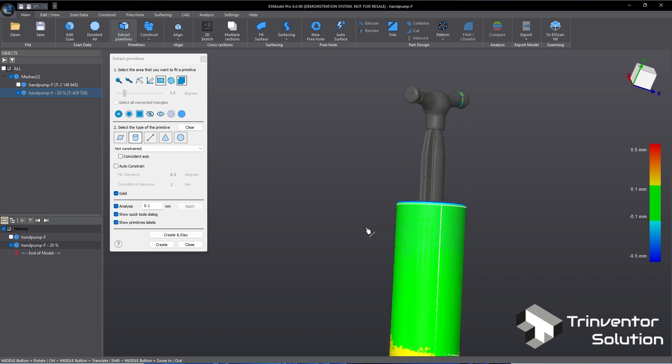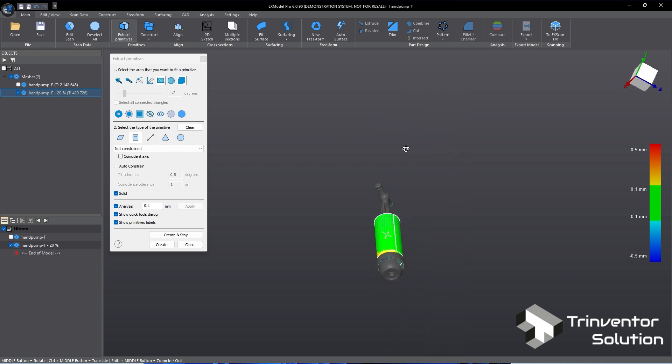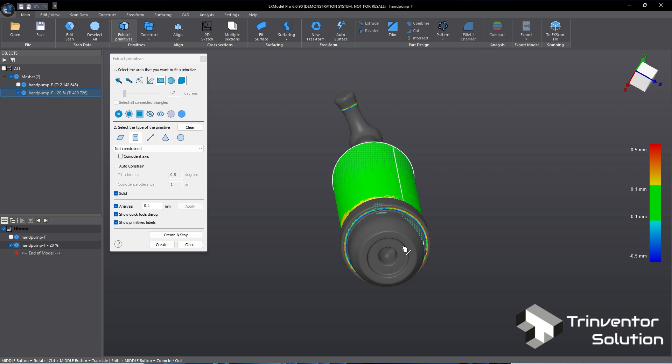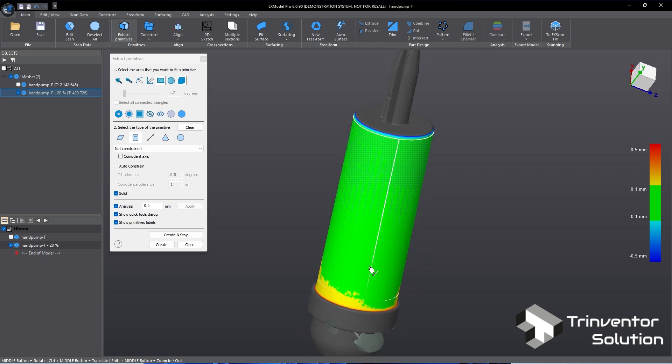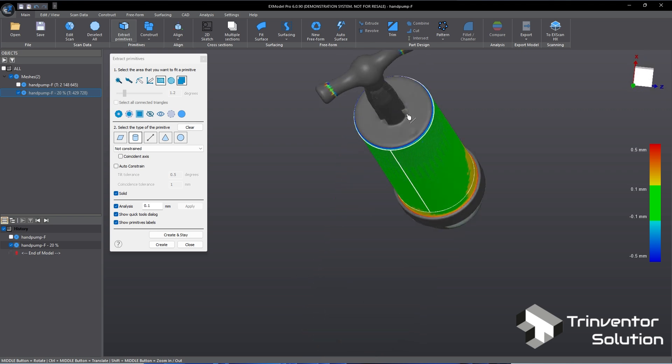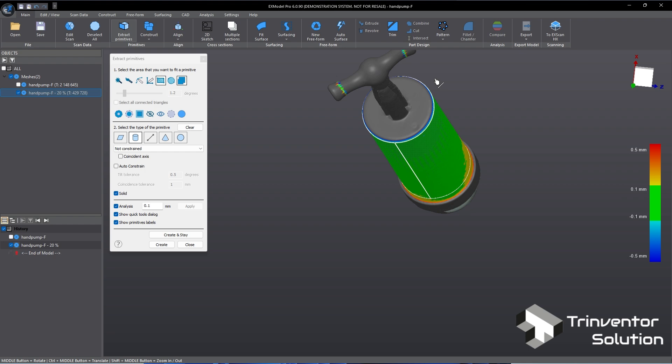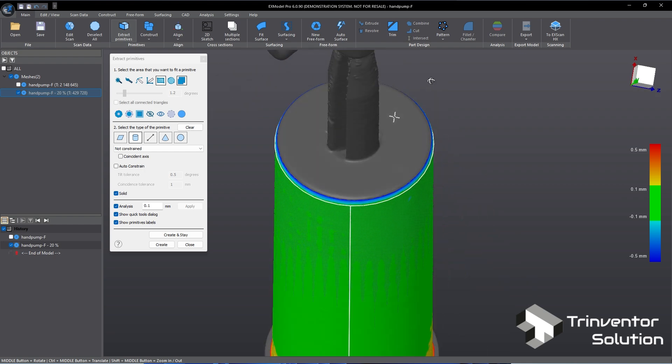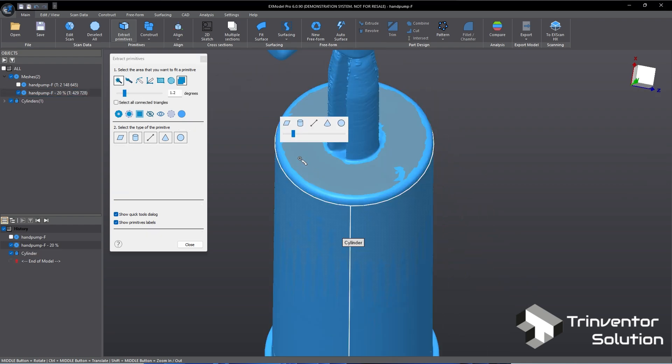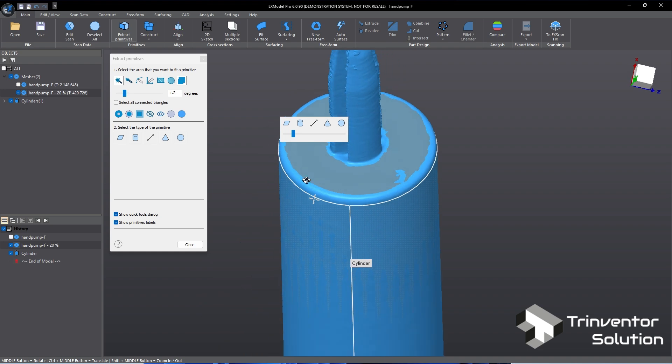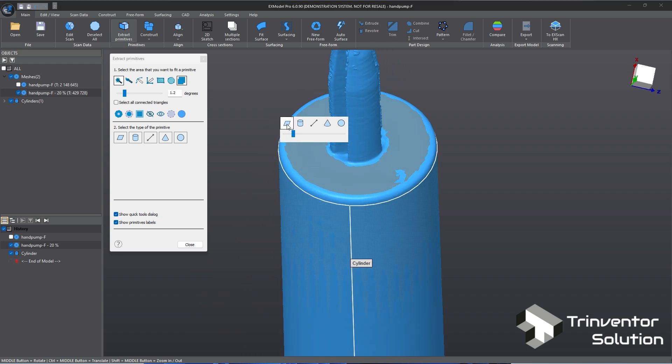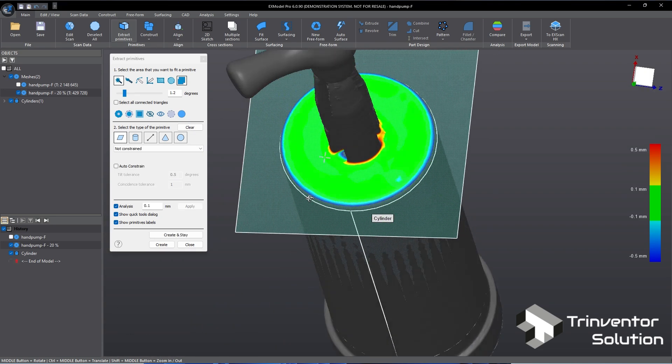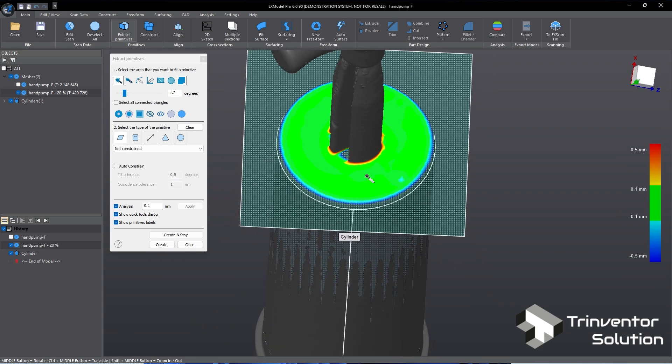Next we can extract a plane from the object. Maybe from this surface. Okay here is a better choice. Let's extract from here. Use the magic wand to select the flat surface around here. Then from the pop-up select fit plane. And now we have a plane created.